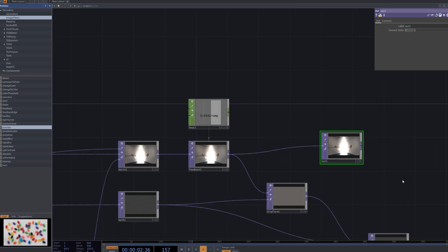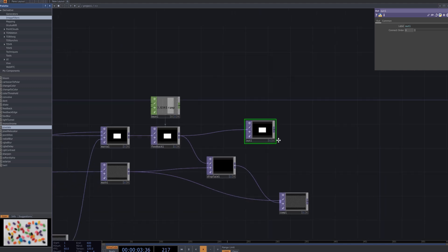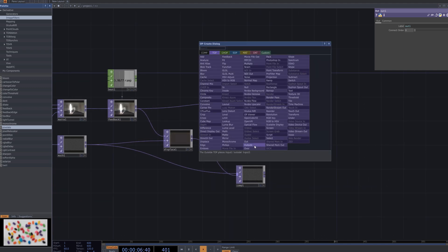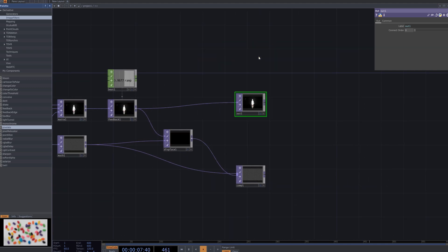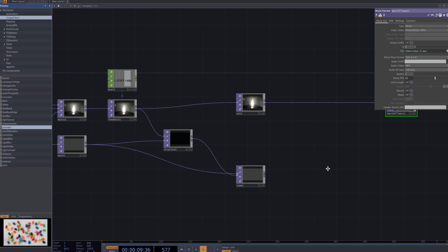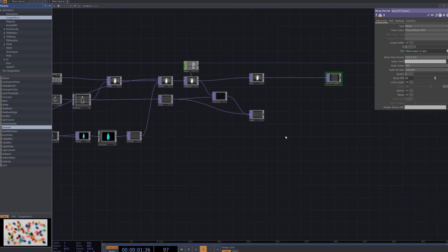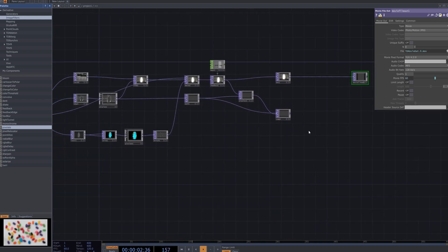With this, we have successfully created a transparent glitch effect without any colors. In this process, we focused primarily on utilizing feedback and displacement distortions to generate dynamic visual movement.